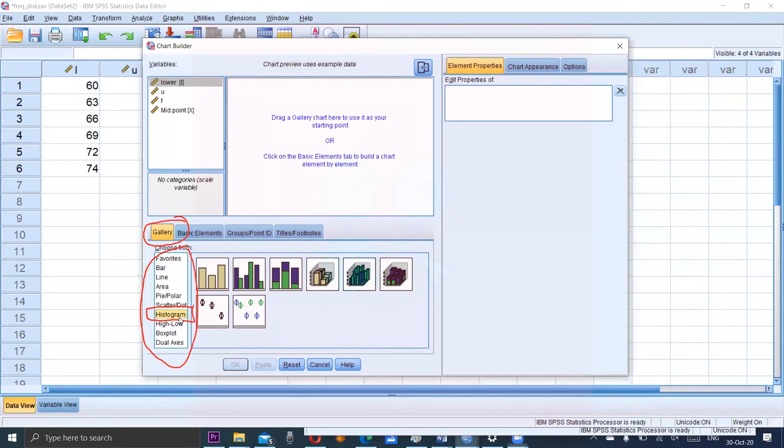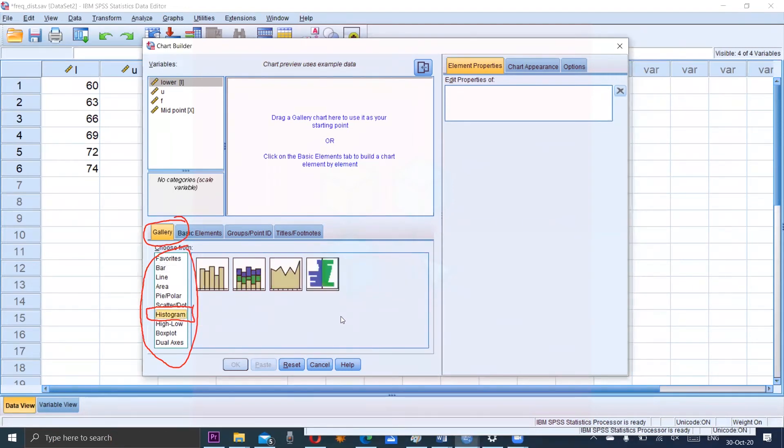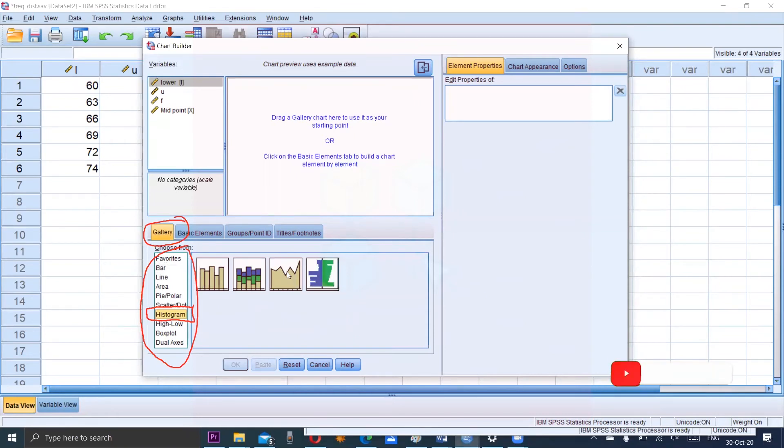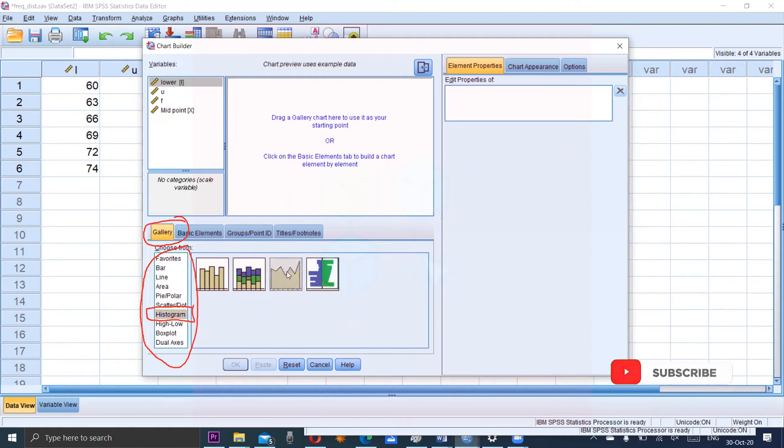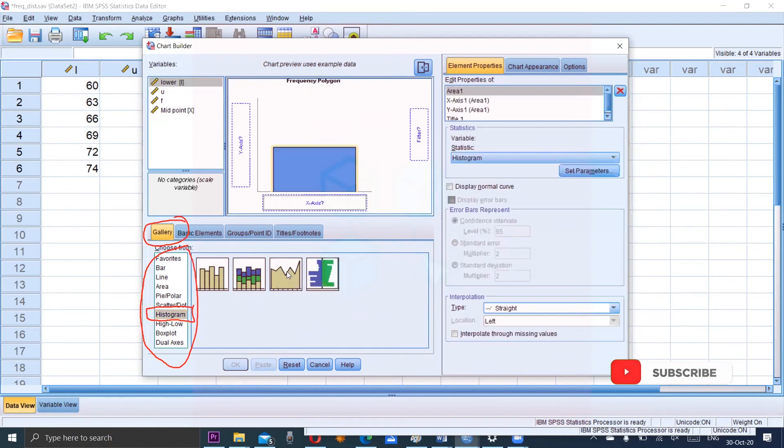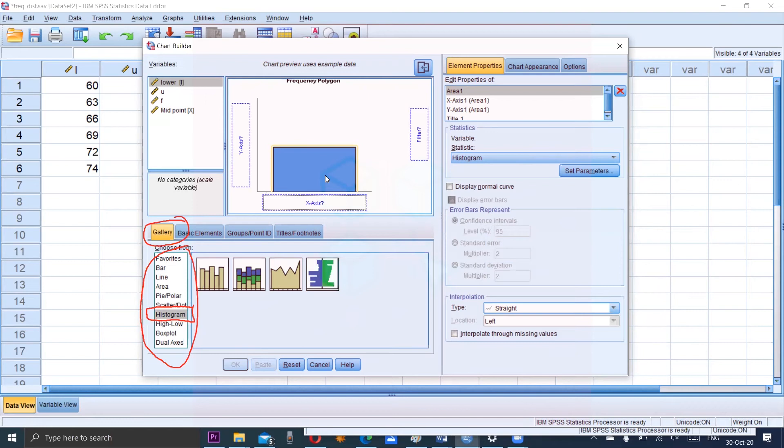From histogram we will have four more options and the third option is the frequency polygon. So double click on this to select the frequency polygon and it comes into the top window in the form of blue rectangle. Now drag the midpoint's x variables up to the x axis